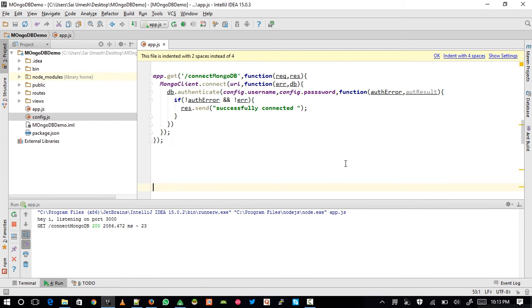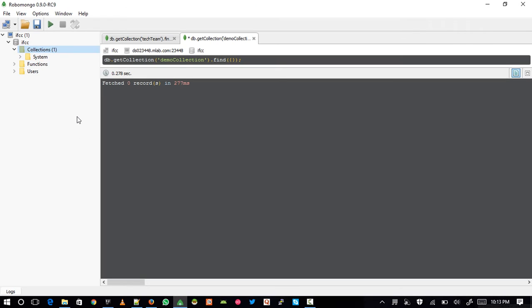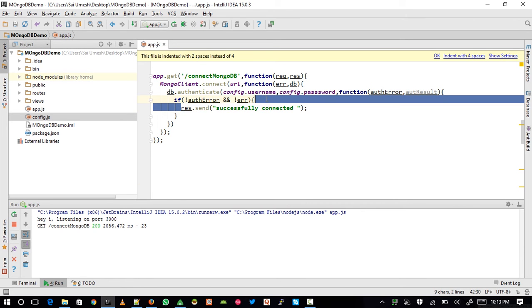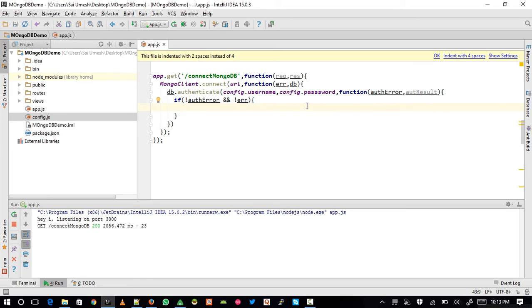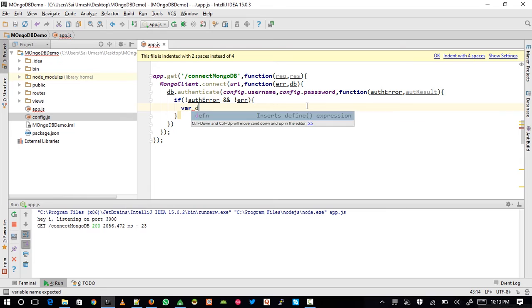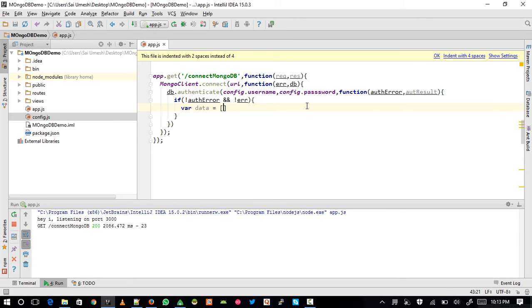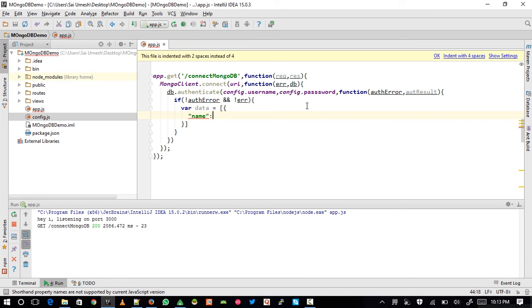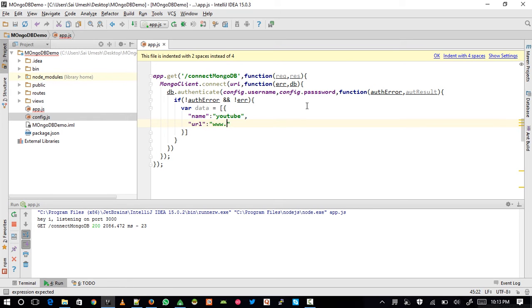Once I've successfully connected to MongoDB, I need to insert some data. If I go back to my Robomongo client I don't see any collections yet. Since MongoDB has a dynamic schema, when I try to insert data into a collection that doesn't exist, MongoDB will create the collection and insert the data. Let's write the data as a JSON object with name 'youtube' and url 'www.youtube.com'.